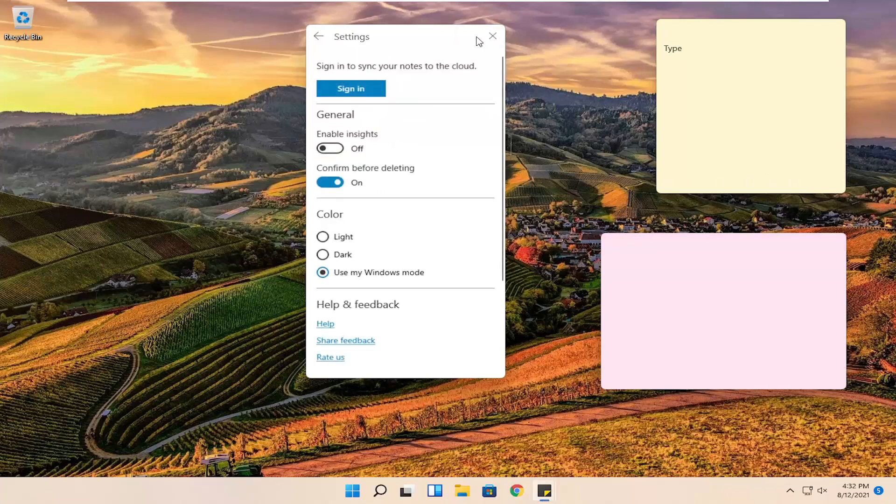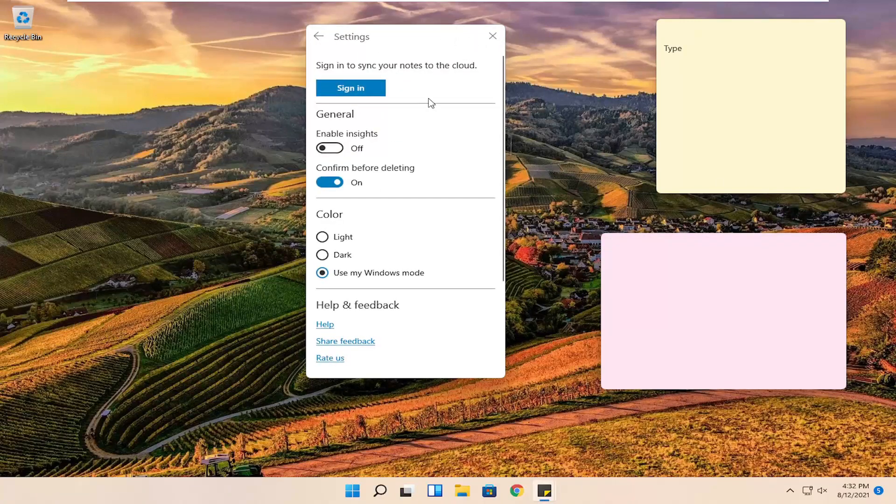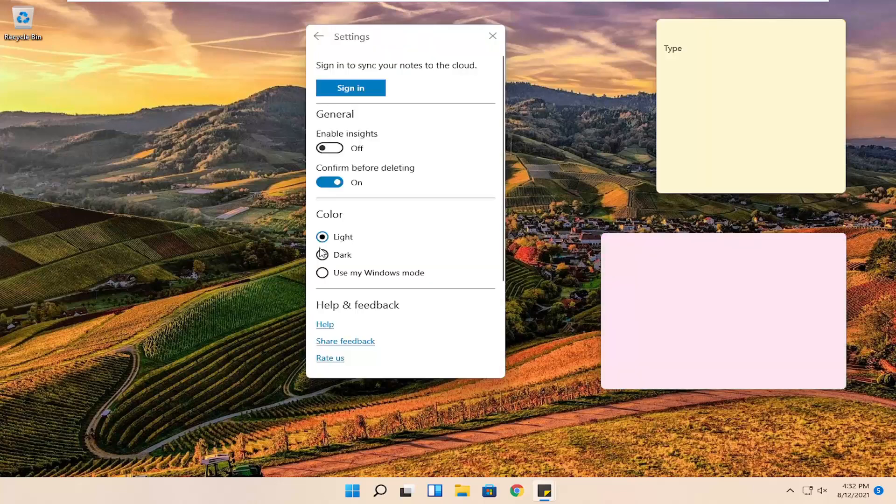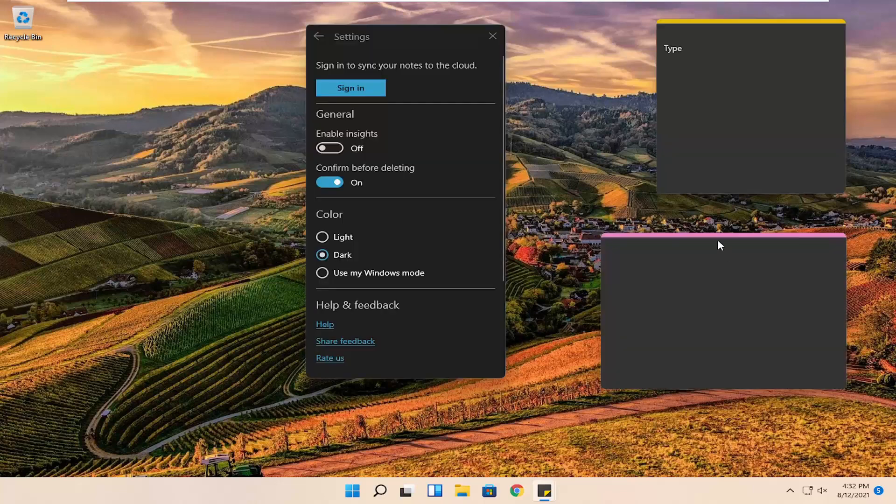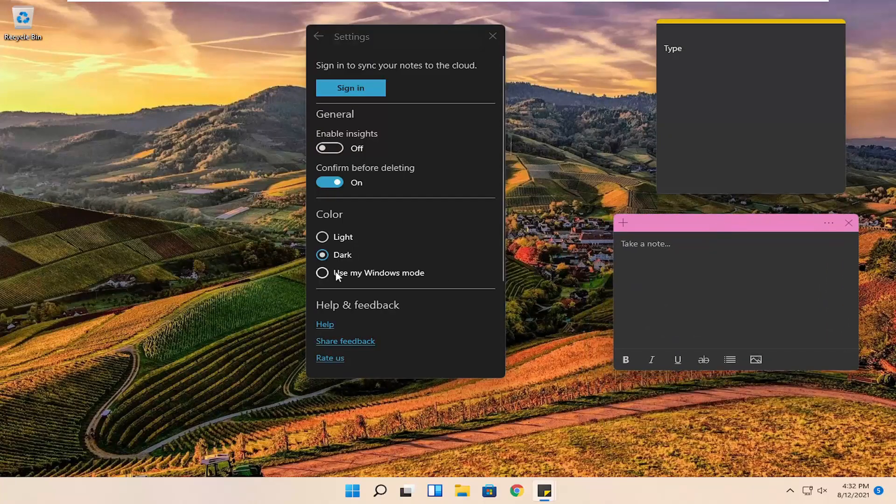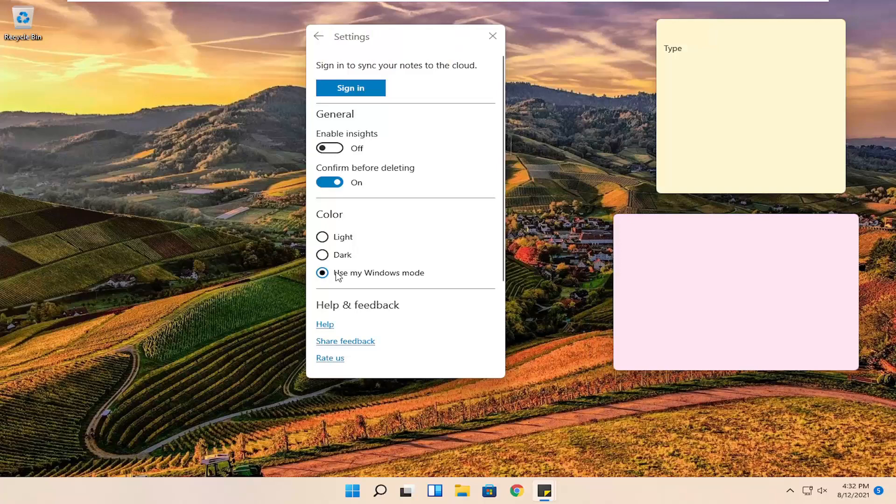So pretty straightforward process here. You can change the color theme of the sticky notes as well. So if you want to change it to dark, you can do that as well. You can also use your current Windows mode. So if you switch to dark mode theme you could just change it automatically. Otherwise you can set it however you want.